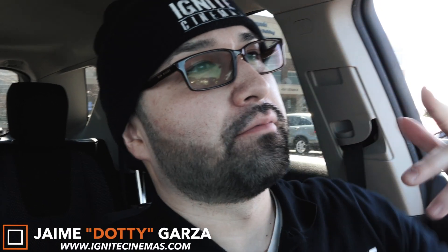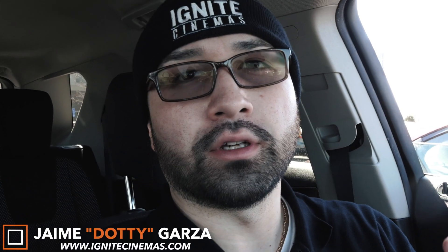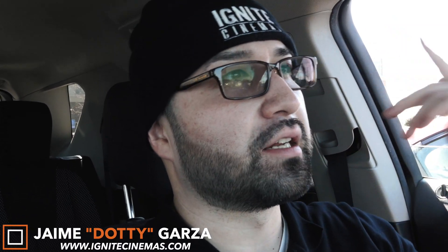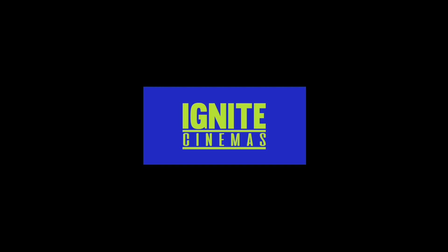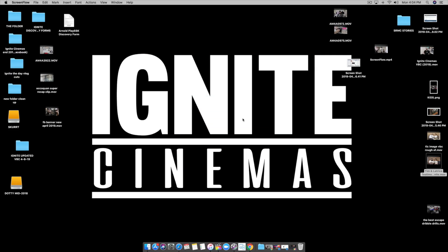Hey what's going on YouTube, this is Dottie with Ignite Cinemas. Today I have a quick tutorial on how to duplicate a project using Final Cut Pro 10. Let's get it!